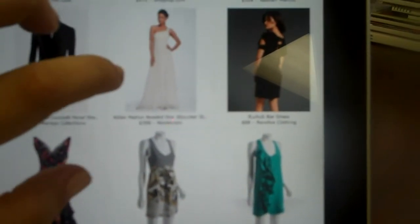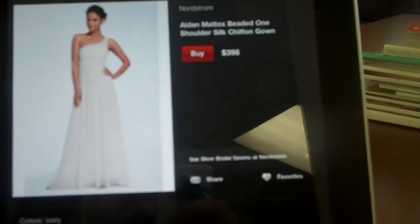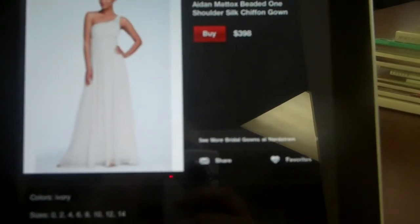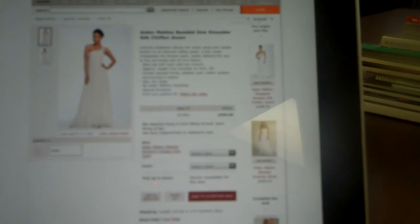This dress is from Nordstrom. So you click on it, and then you have the option once again to buy the dress, and it'll take you right to Nordstrom's site where you can buy the dress — going from ShopStyle to Nordstrom's site. And once you're there, you can browse other Nordstrom apparel or accessories.